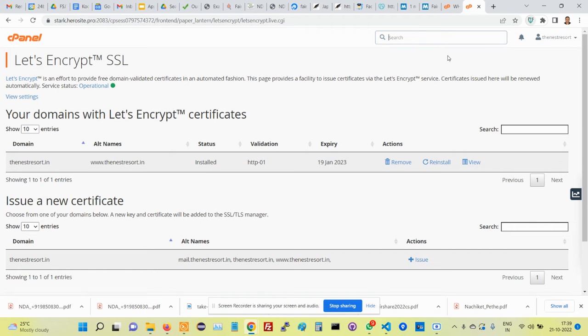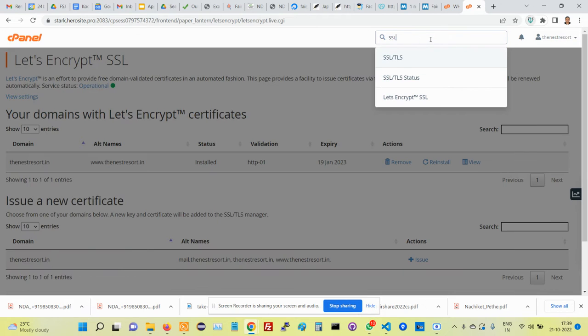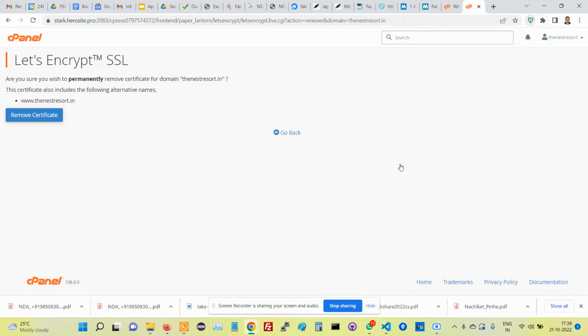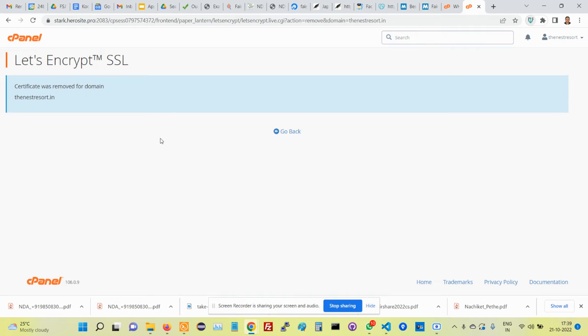If that happens, search for SSL Let's Encrypt SSL, then you'll find a remove button here. Click on the remove button and then just say remove certificate and give a minute or two for that to be removed.